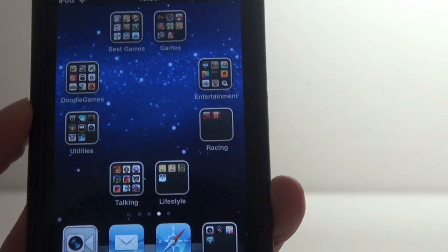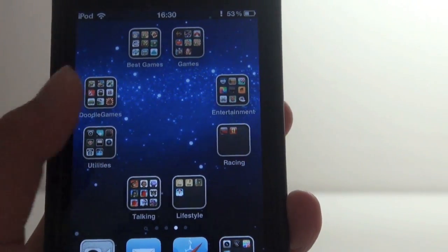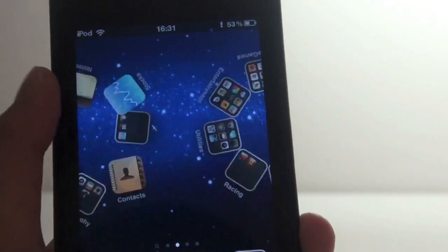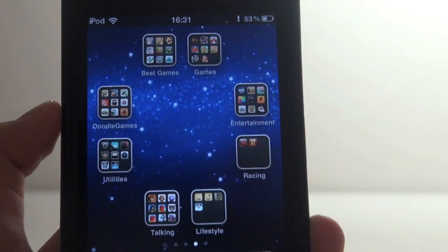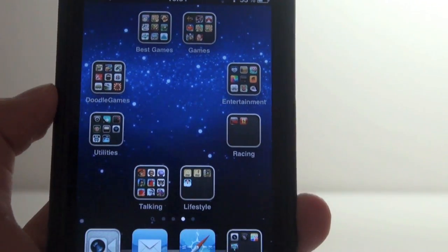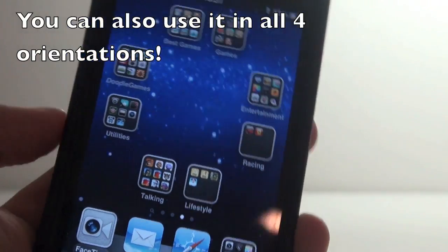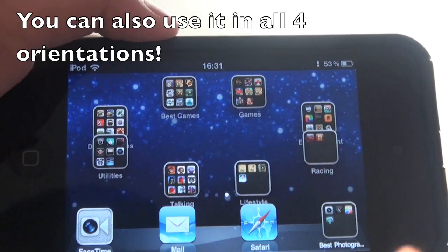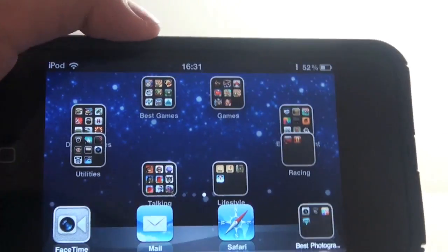Sick of using your iPod Touch or iPhone in portrait mode all the time? In this video I'll be showing you how to use your iPod Touch or iPhone in landscape mode.